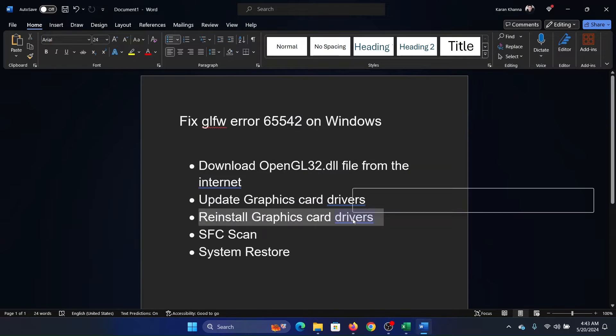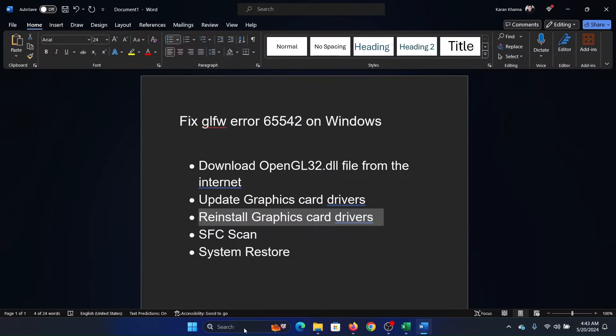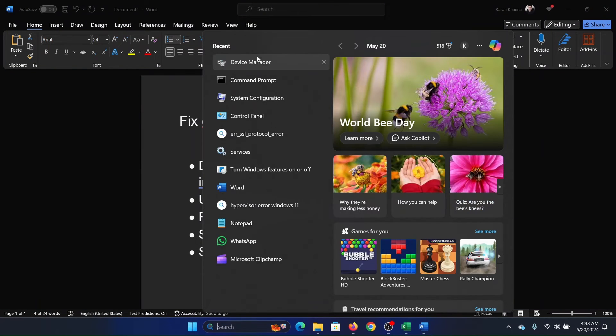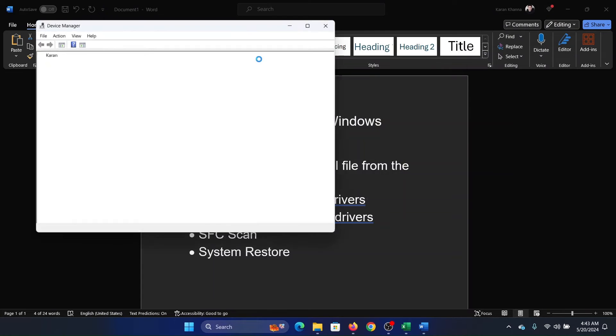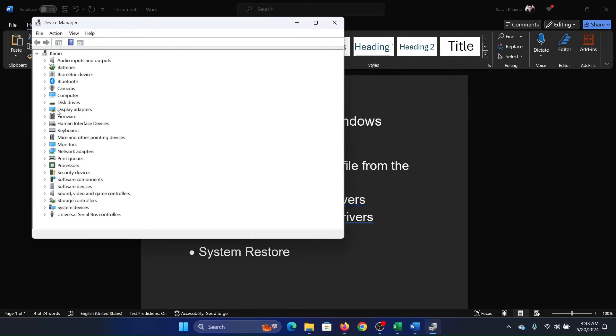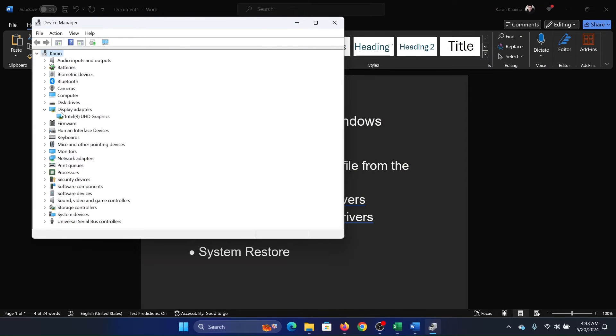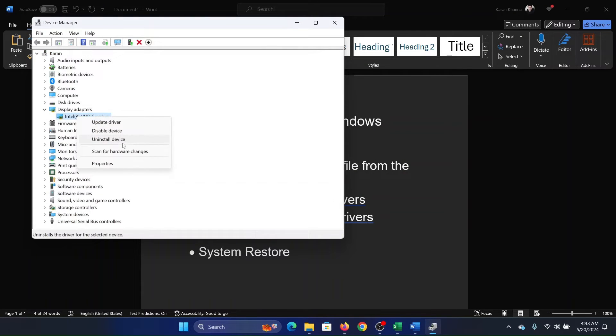The next solution is to reinstall these drivers. So we'll go to the same location and then this time I will expand this, right click on it, and uninstall it. After uninstalling it, I will right click on it and click on scan for hardware changes. This will reinstall the drivers.